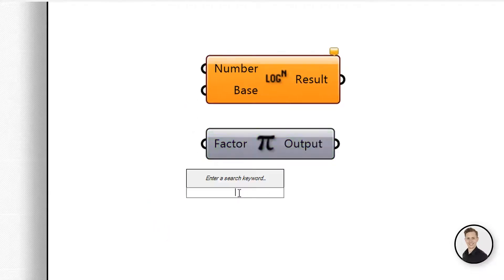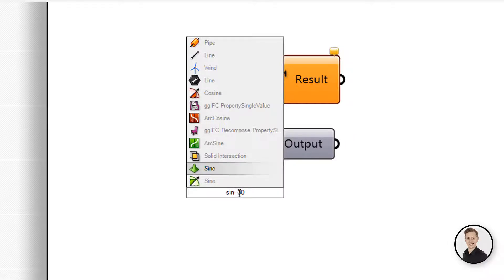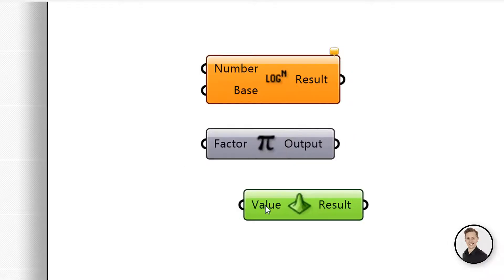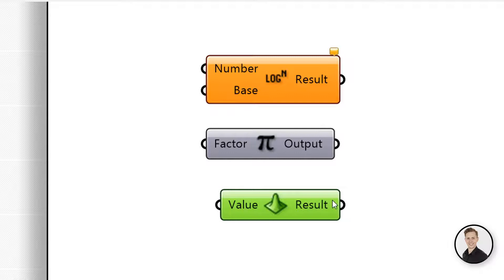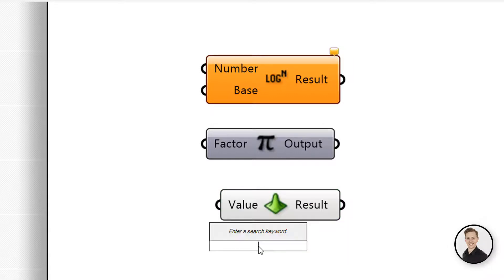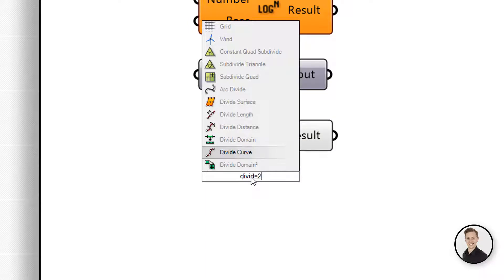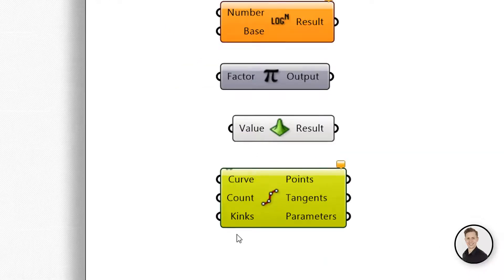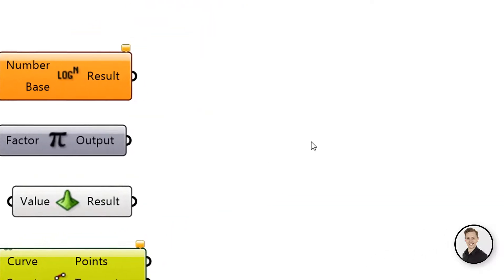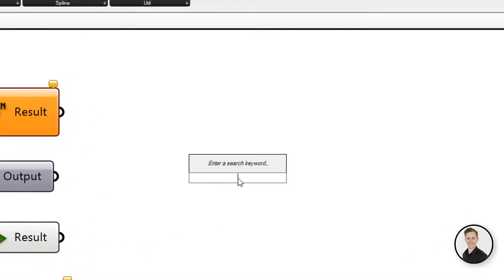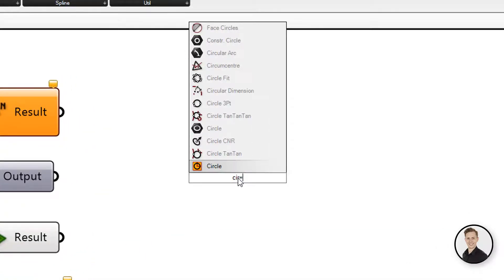Just choose the sine from the component list, put the equal sign and 30, and then the value will be set up. This method works with also different components like divide curve, and you can define a count number by 20. In circle component, for example, you can write 50 divide by 2, and in this way you put 25 in the radius.